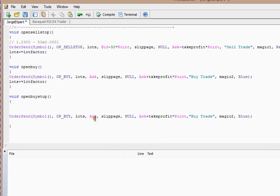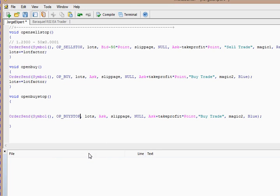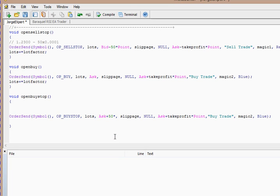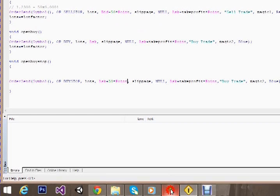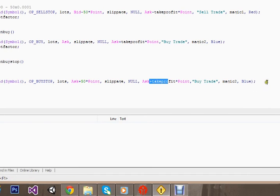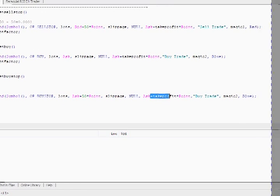In it, so it will be a buy stop order, buy stop order, at the price ask plus 50 multiplied by point. So what this function will do: it will take the current ask price, and it will add 50 into it, and it will place that trade, that buy stop trade, at that particular time. Okay. The slippage, null, and the take profit value we have chosen for this trade. And I think all is there.